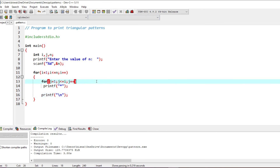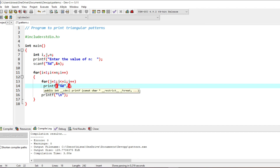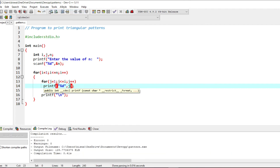I will execute the program again and give just 3 — I have a very small triangle of 3 lines. Now let's modify the same program to get the numerical triangular pattern. As discussed, we are going to print numbers. If I print j — every time you modify the program don't forget to save it, compile it again, and then run.